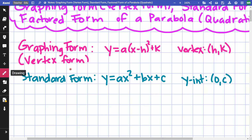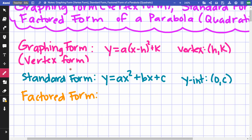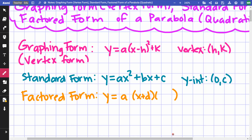The next form is factored form. Let's say we have a·(x + d)(x + e), or maybe a·(x − d)(x − e). When I have it in factored form, the easiest thing to identify is your x-intercepts — what makes each parenthesis equal to zero. In this case that would be negative d and negative e.